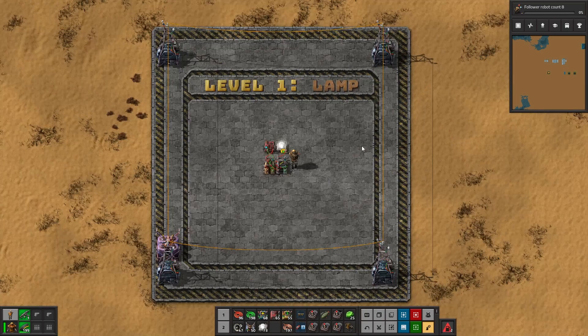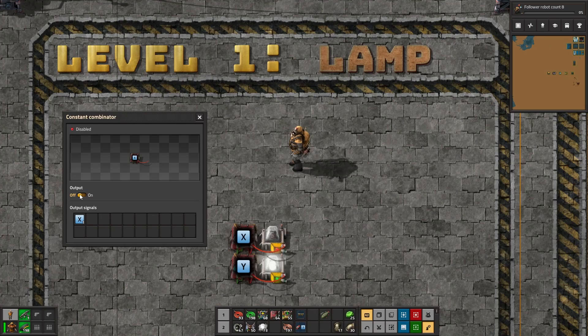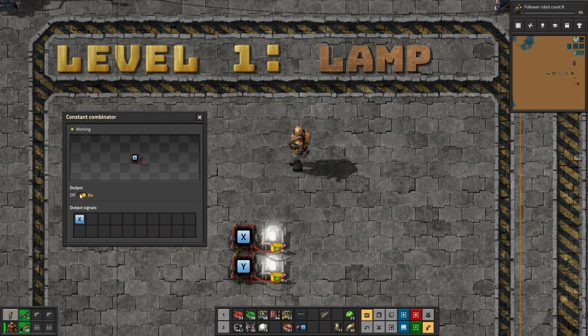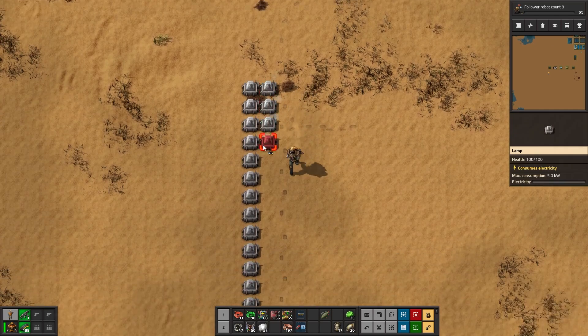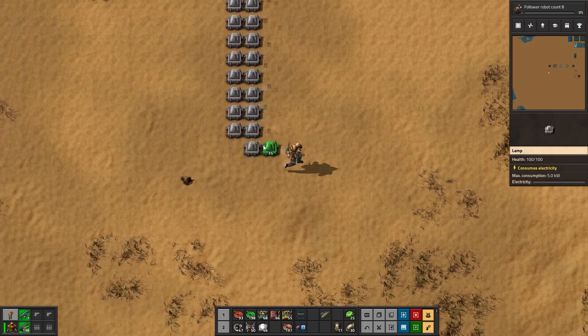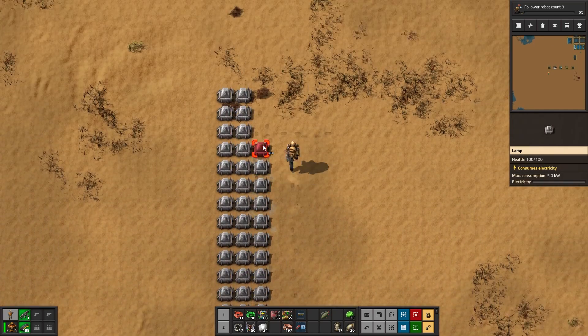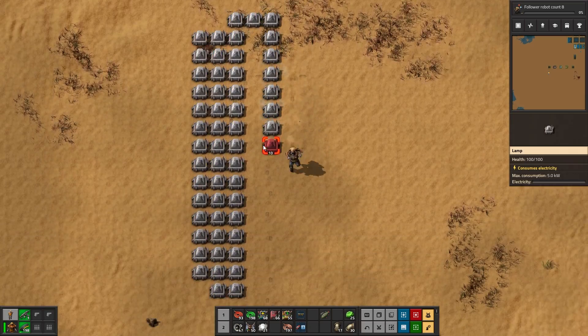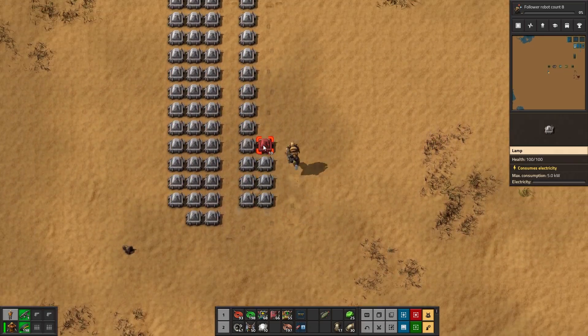Level 1: Lamp. This is accomplished by setting lamps up to turn on or off depending on a signal they are given. Setting this up can be a pain, and is a bit too simplistic for this build.